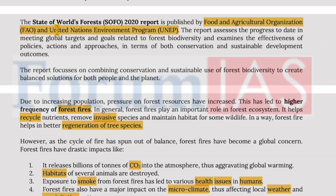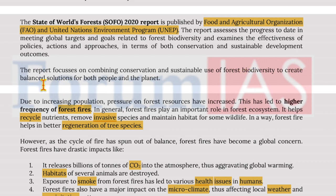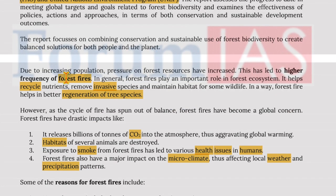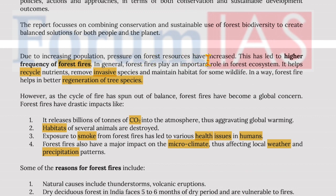The State of World's Forests Report 2020 is published by FAO and UNEP. It assesses progress in meeting global targets related to forest biodiversity and examines the effectiveness of policies, actions and approaches in terms of both conservation and sustainable development. The report focuses on combining conservation and sustainable use of forest biodiversity to create balanced solutions for both people and the planet.